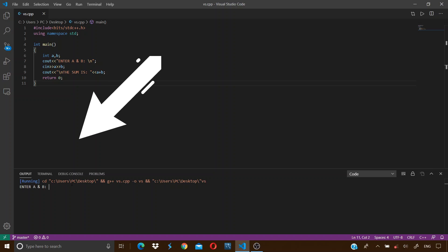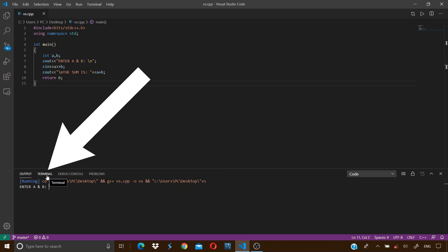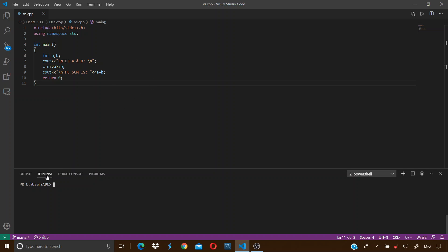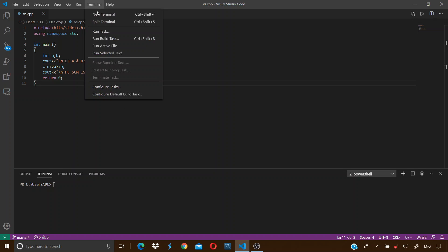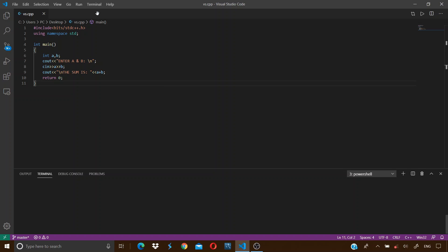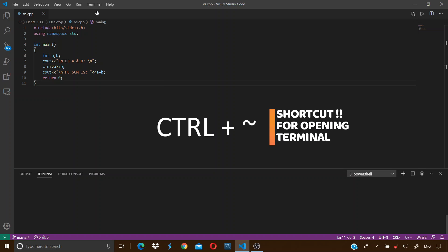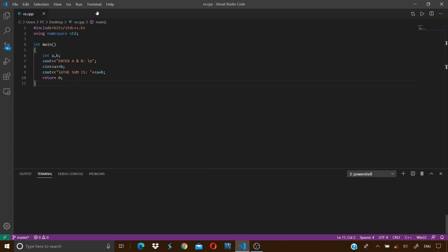That's located over here. If you can't see this terminal, just go to Terminal over here and click on new terminal, or you can press the Ctrl plus tilde key located below the escape key on your keyboard.